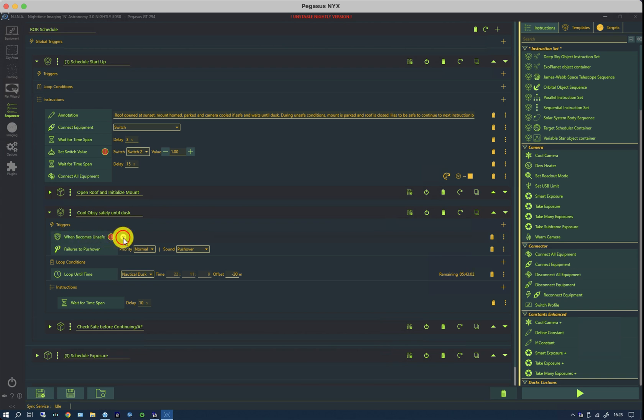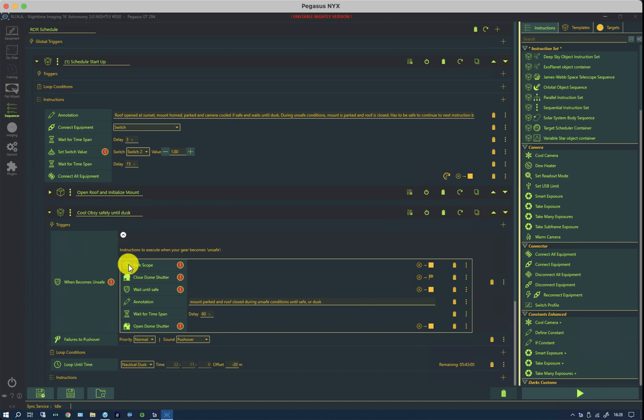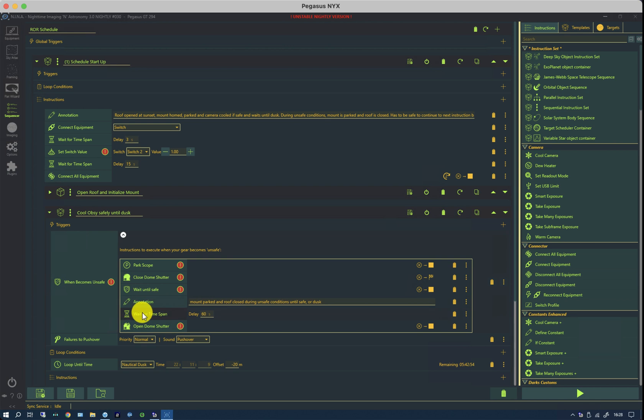So while the roof is open and it's cooling down, if it becomes unsafe I park the scope, close the shutter, wait until it's safe, wait a few seconds and then open again. And that manages the unsafe condition.